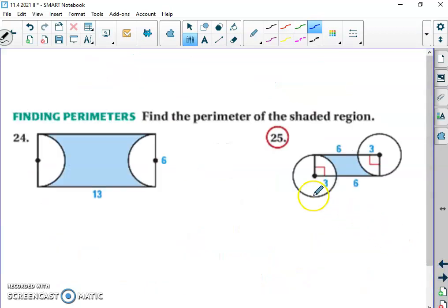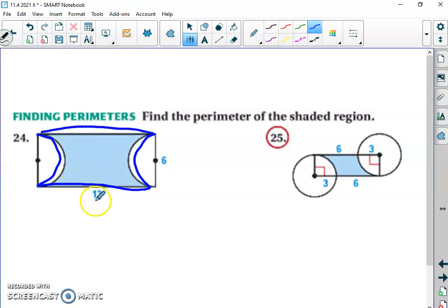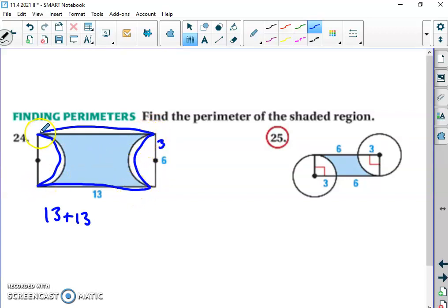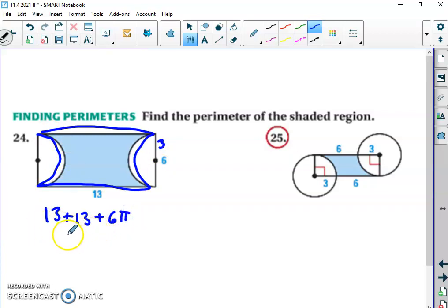One more thing: the perimeter of a shaded region. The shaded region includes two straight sides of 13 each, plus two curved parts. The diameter is 6, so the radius is 3. It looks like half a circle on each end, so together they form one full circle. The circumference of that circle is diameter times pi, which is 6π. So the perimeter is 13 + 13 + 6π = 26 + 6π, which is about 44.8 units.